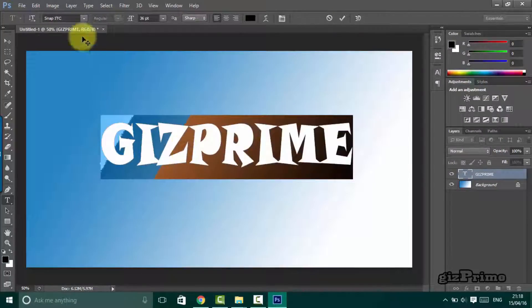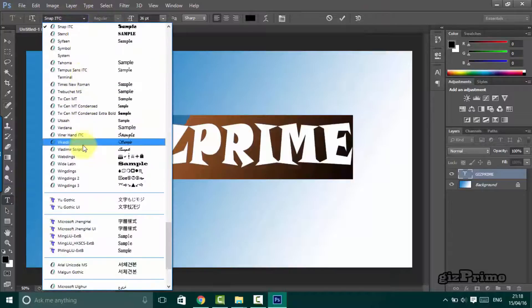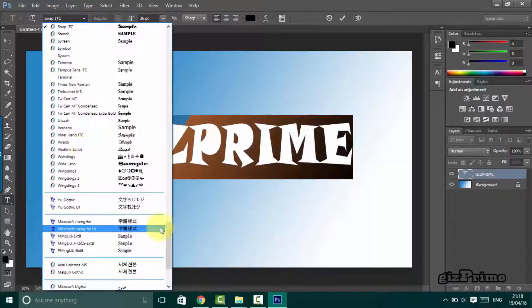Now select any of the styles that you want. These are preinstalled fonts on Photoshop.